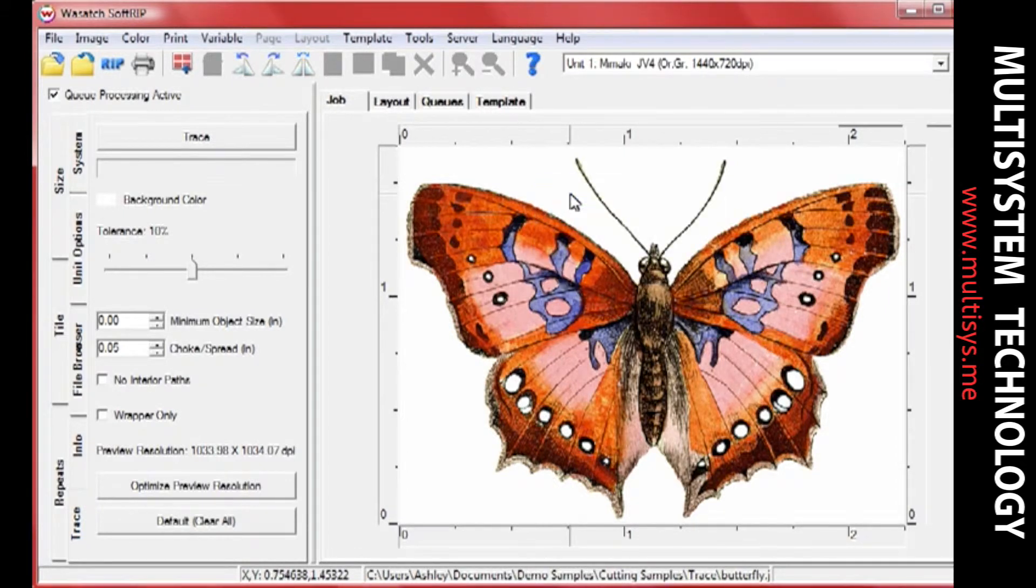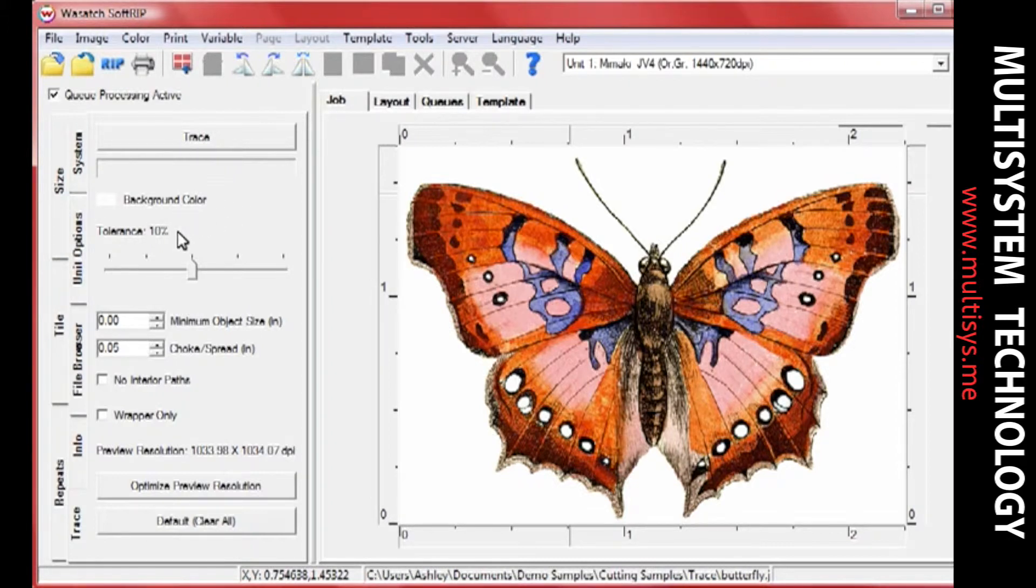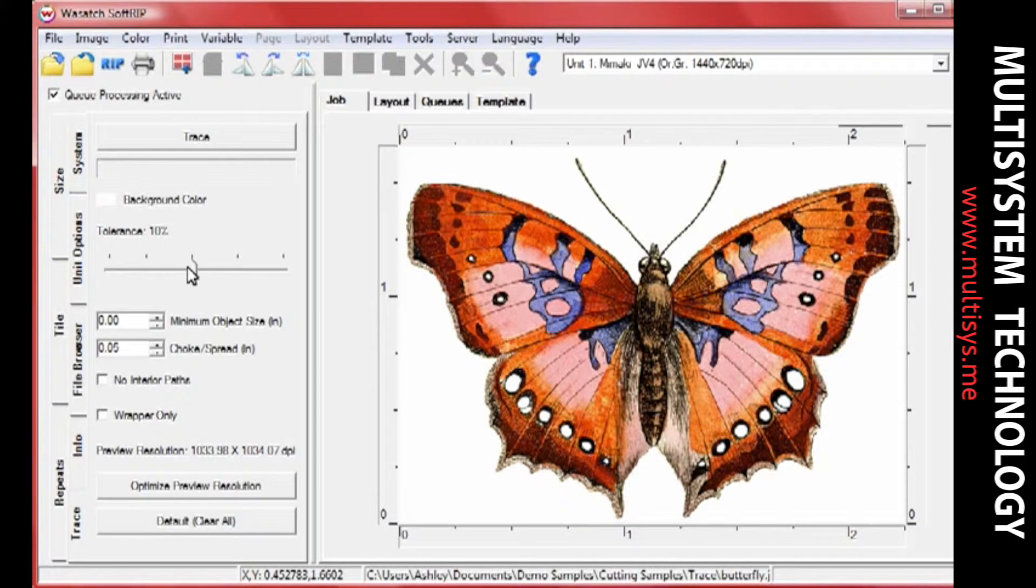The Tolerance slider sets the precision of specification of the background color, usually the purity of the color on which the trace is being made. 10% is a good default for many jobs.